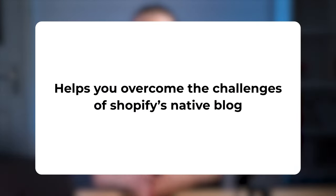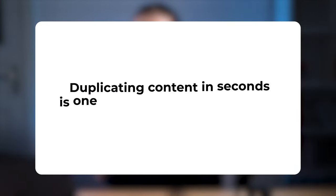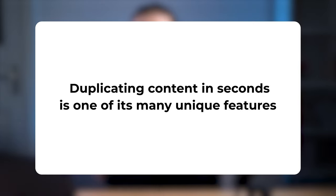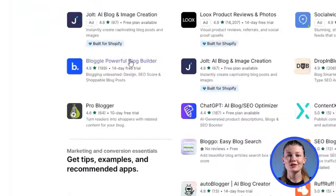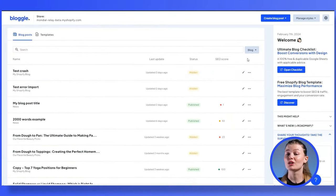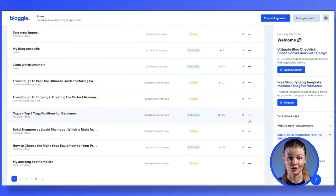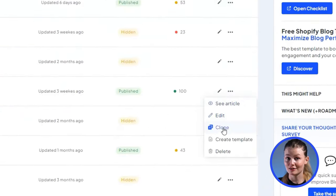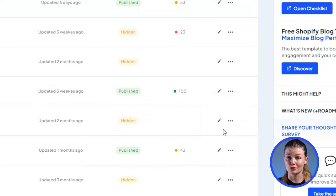Bloggle is a user-friendly Shopify blog builder that helps you overcome the challenges of Shopify's native blog, and duplicating content in seconds is just one of its many unique features. Here's how it's done: download the app from the Shopify app store. Once you've installed it and imported the article you would like to duplicate, it should appear in the blog post section of your dashboard. Now go over that particular article, click on clone and confirm your action. And as you can see, we've just duplicated our content in seconds.